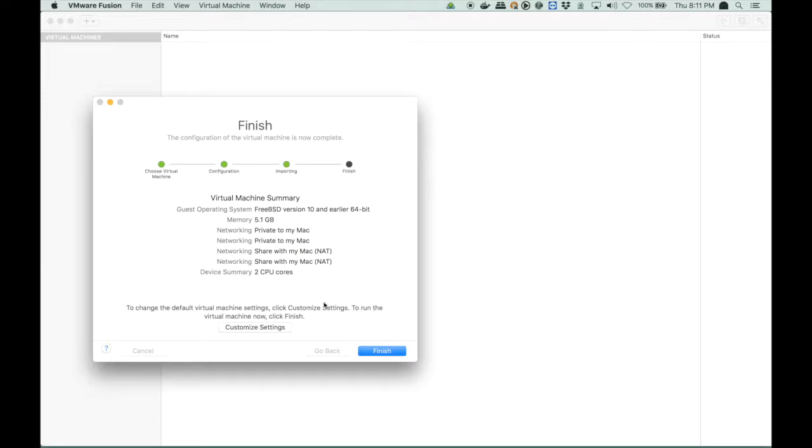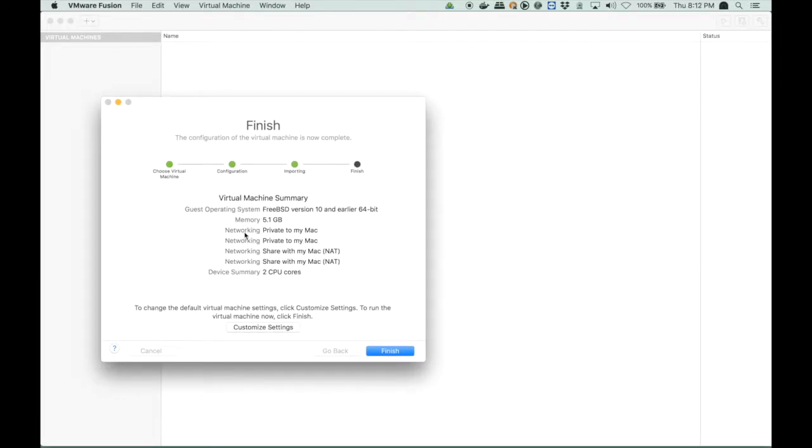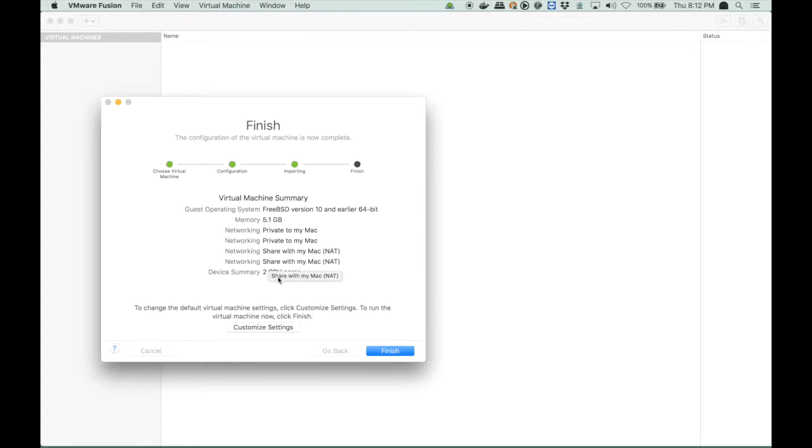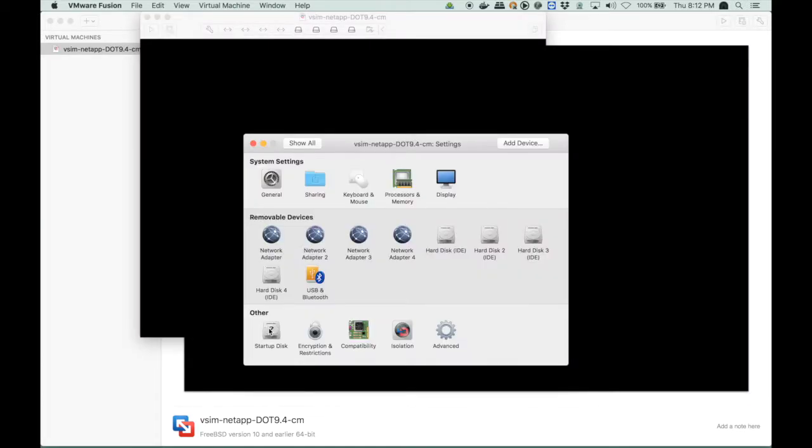And once it is imported, I have a look at the settings, and I see that my networking is private to my Mac, and private to my Mac, which is the first two interfaces, and the other two are shared with my Mac, which is network address translation. We don't want that. So we have to change that.